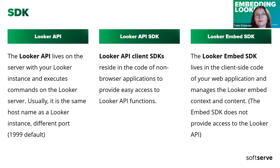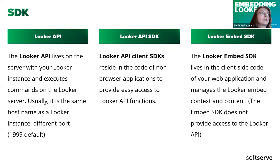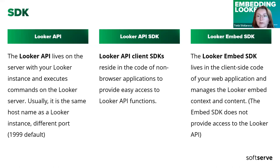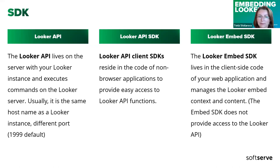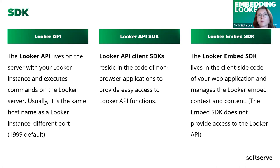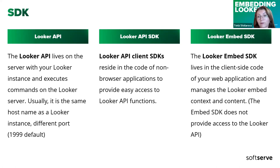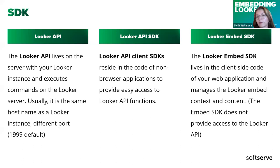What Looker provides us for embedding? First of all, Looker has API. It usually lives on the Looker instance server but has different port. Then they have Looker API SDK. You can use it to access Looker API endpoints, but it's not recommended to use in browsers. For browser-based applications they have Looker embed SDK. It does not provide access to the whole Looker API, but it has some important web-specific features, functions, methods, including messaging between Looker elements and iframes.